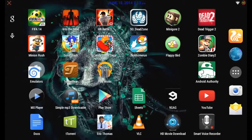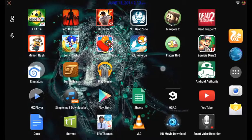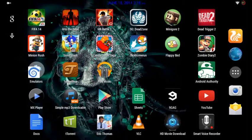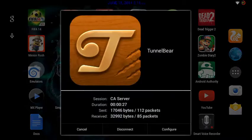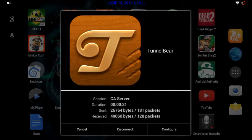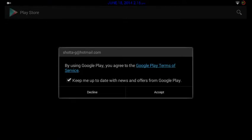I'm back and I have rebooted my device and TunnelBear is now active. You can see TunnelBear is connected to the Canada server, so my IP address is now from Canada. When I click on the Play Store, watch what happens — it's going to ask me to accept the terms and conditions.